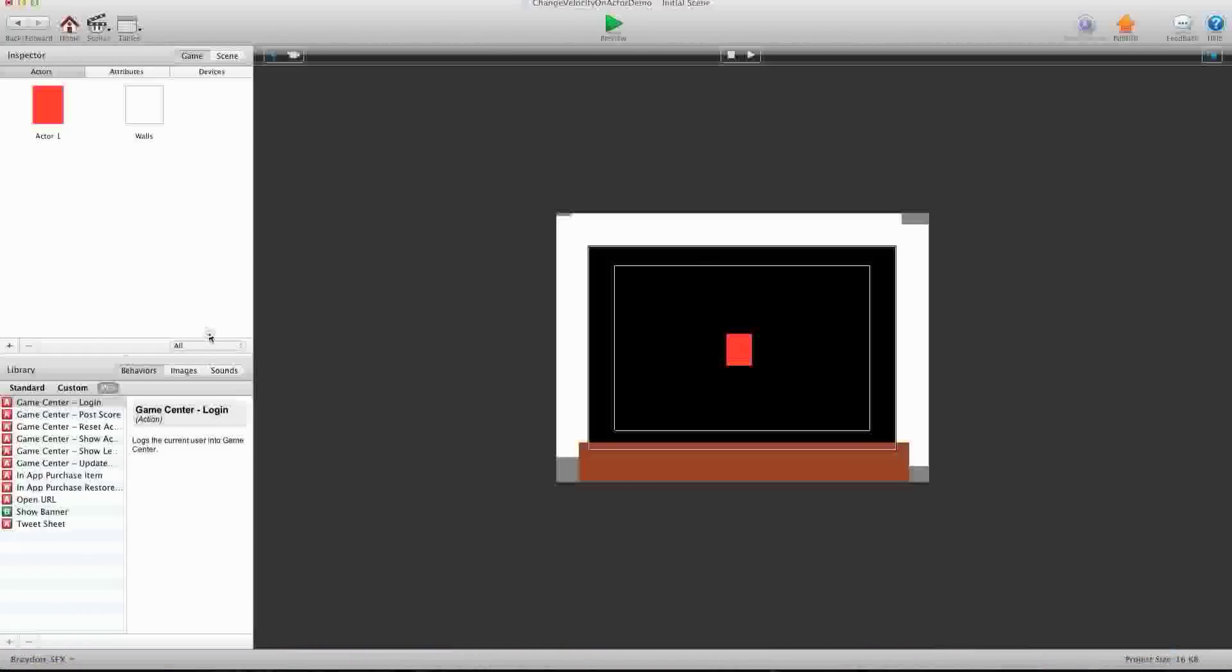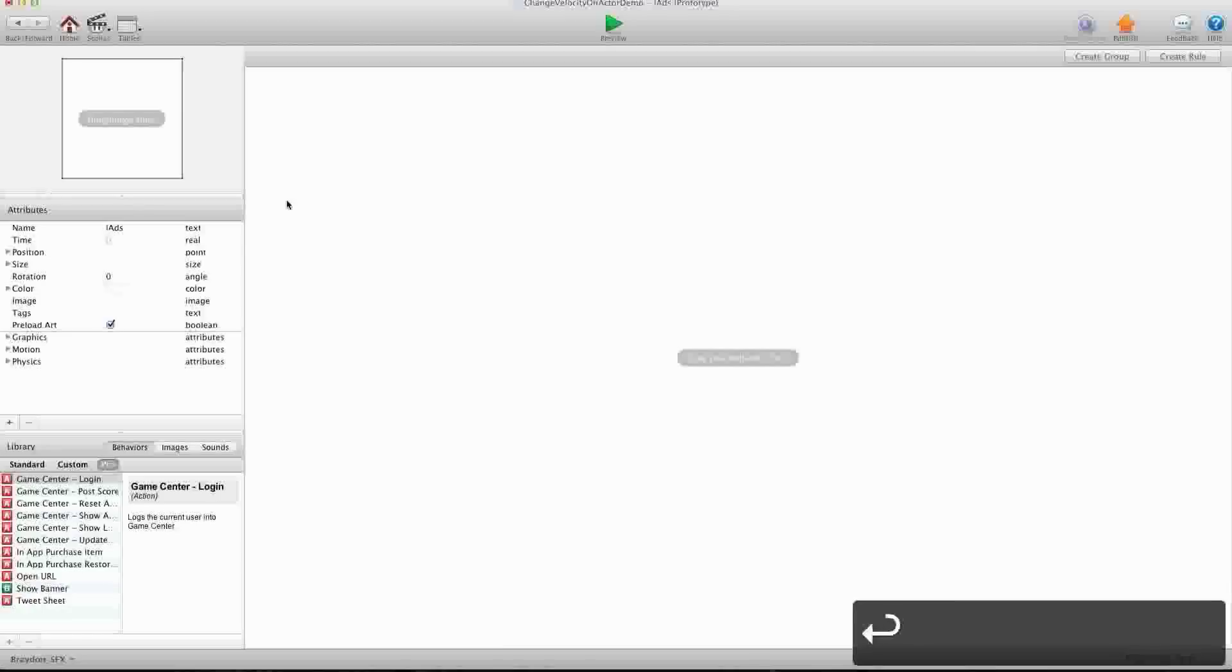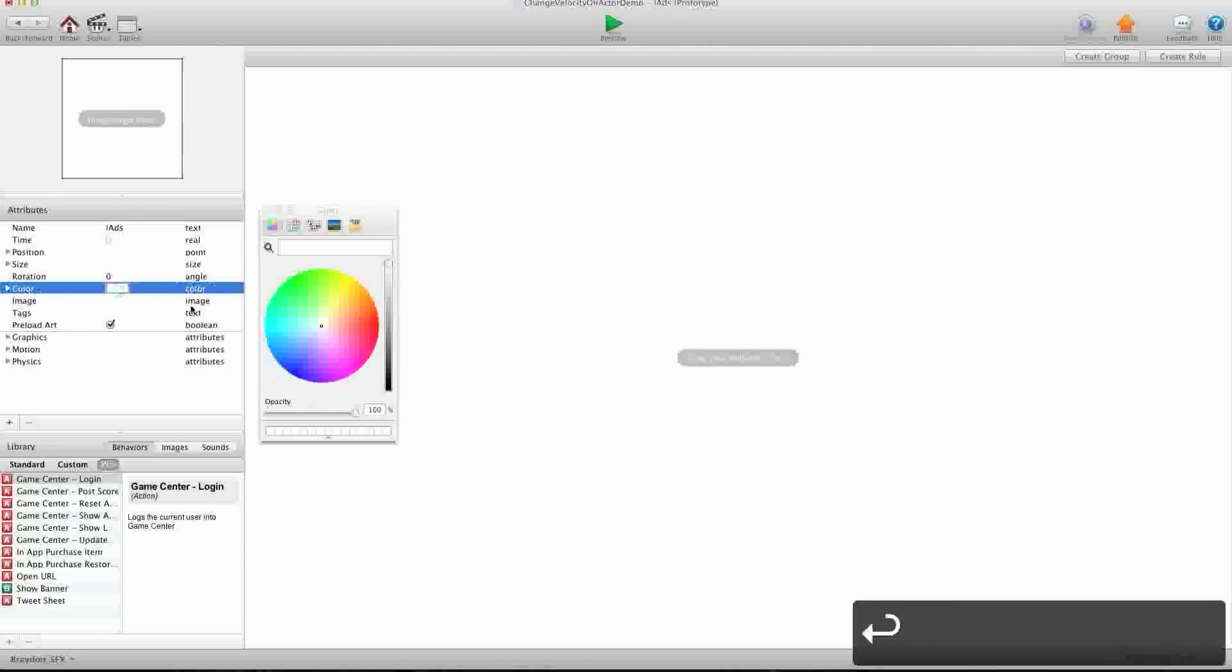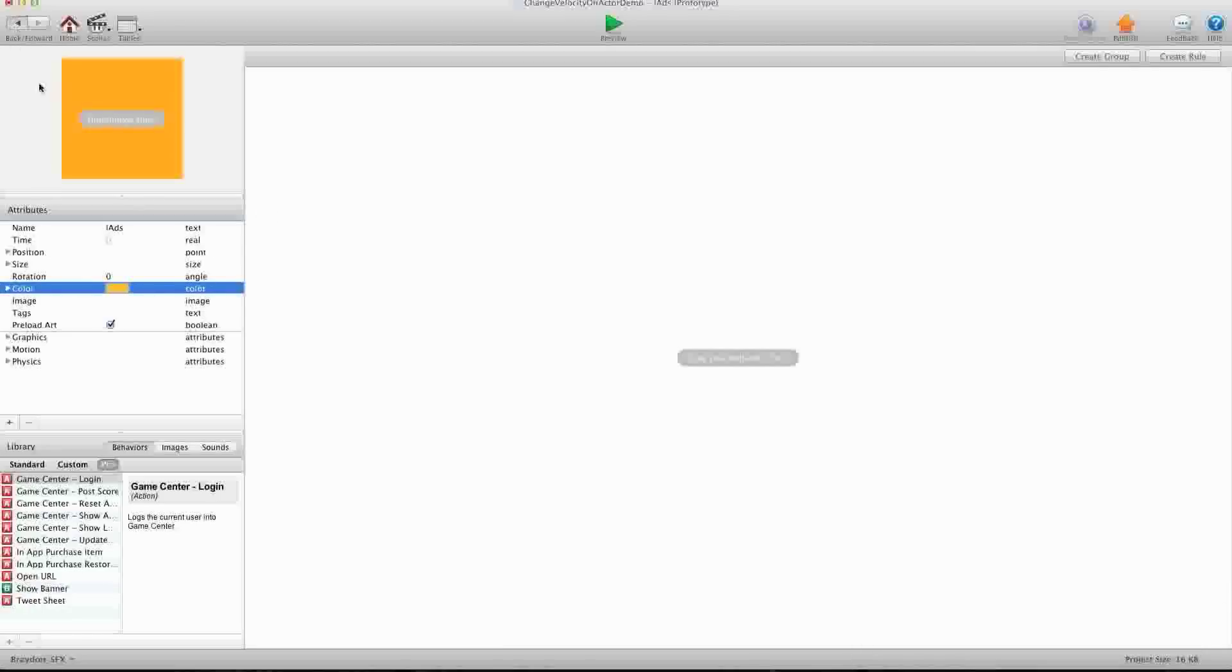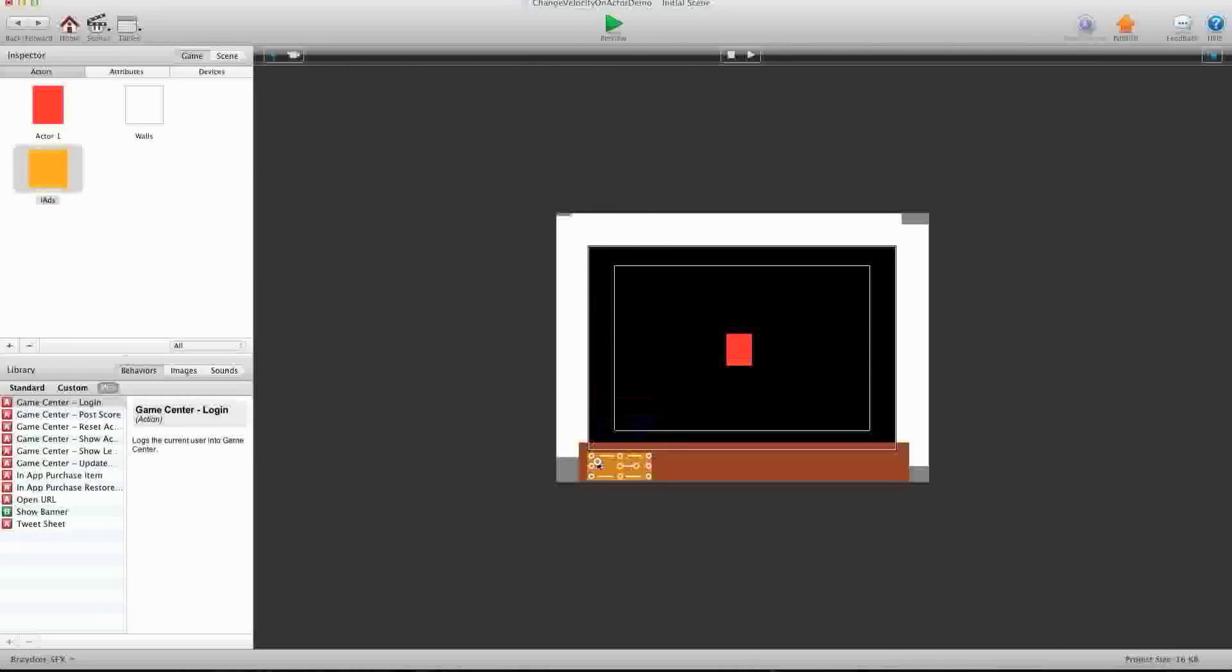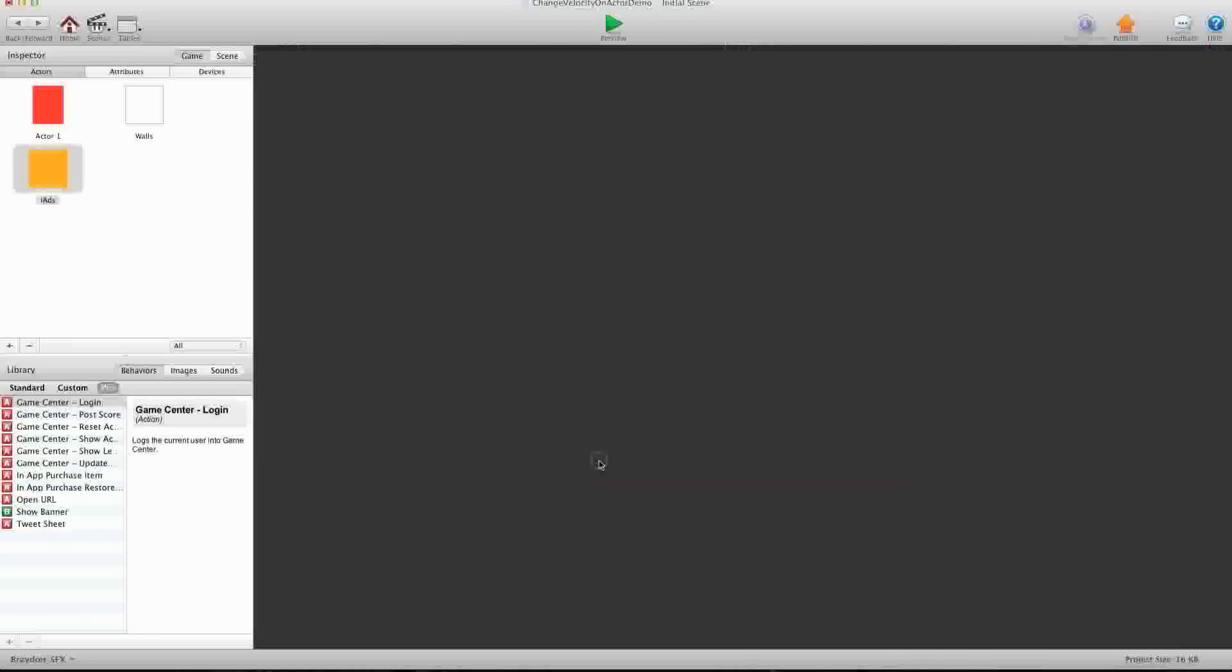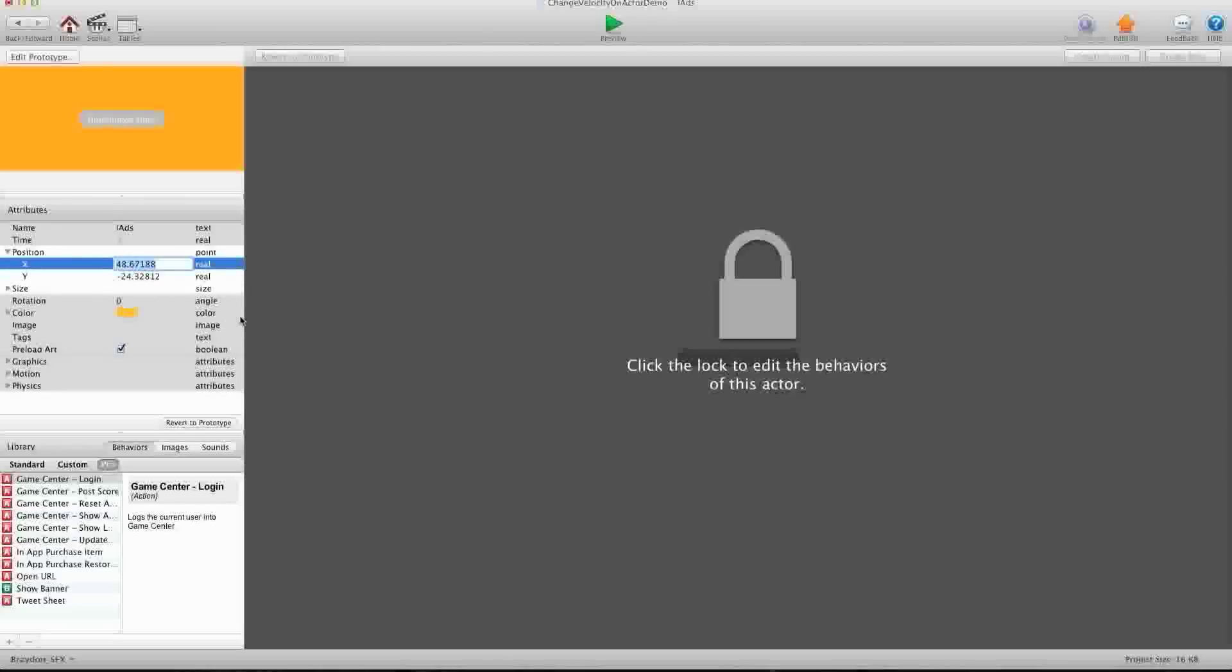So, first step. Let's create a new actor, and we're going to call this iAds. Alright, let's open it and give it a quick color. Alright, now we need to drag this onto the scene, and we need to do this because we need to record the X position of this actor.